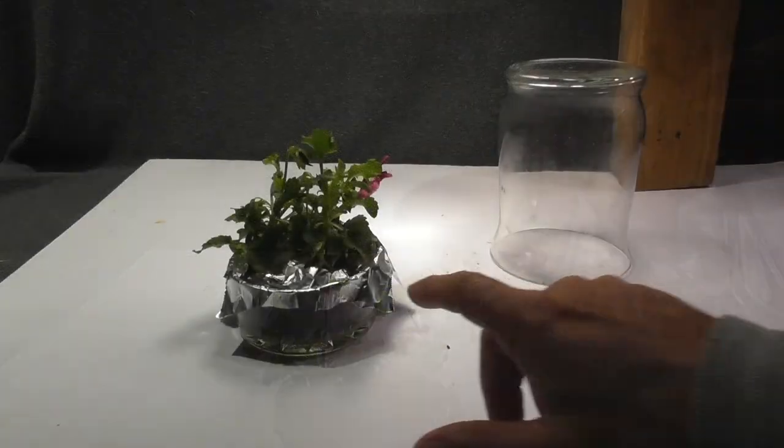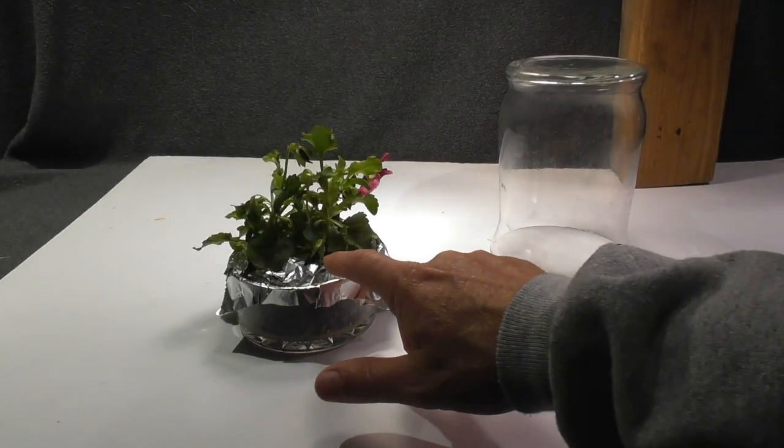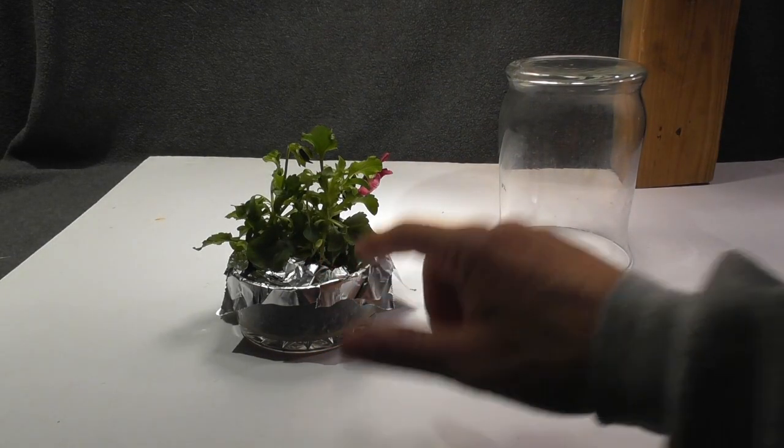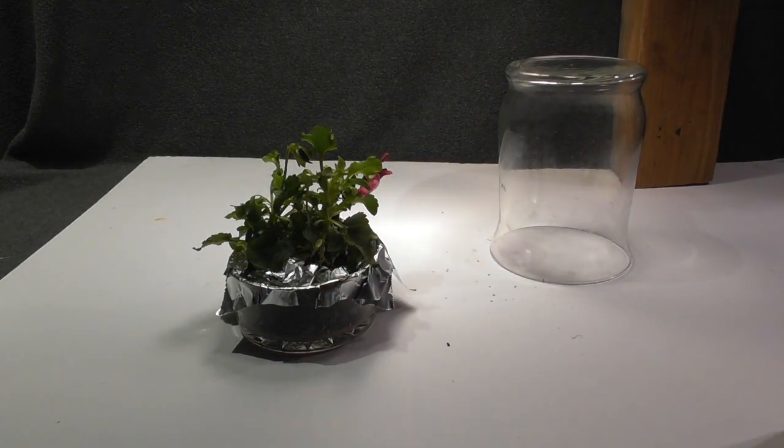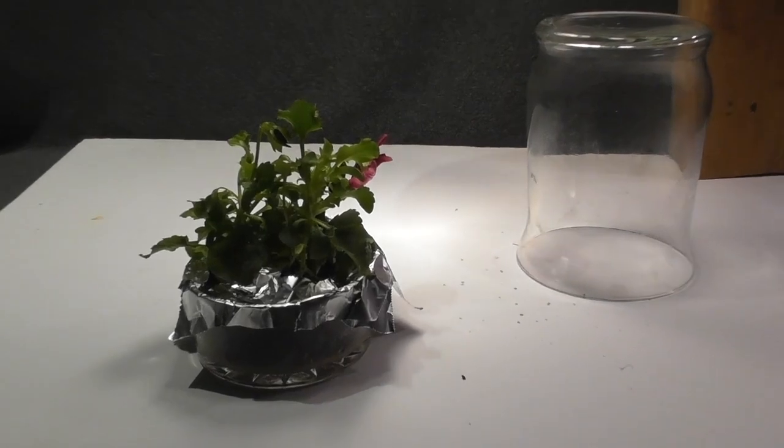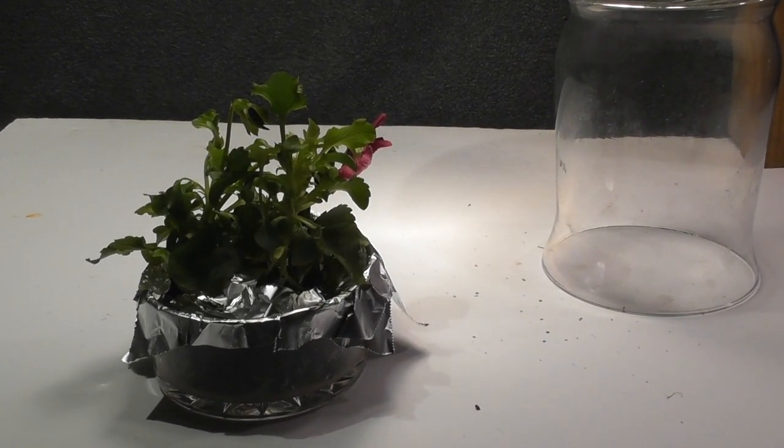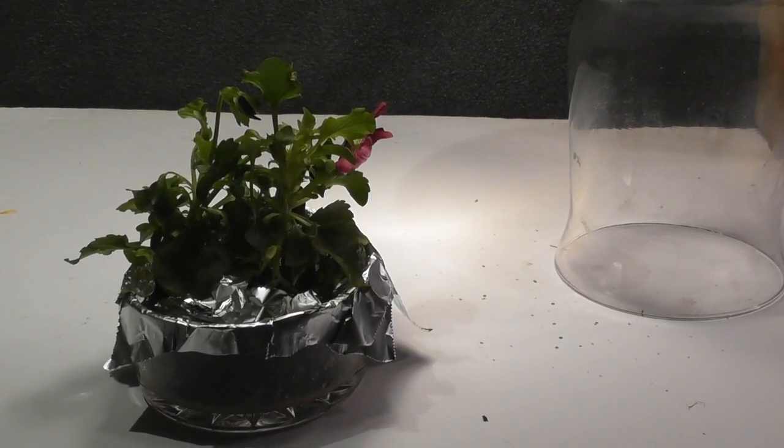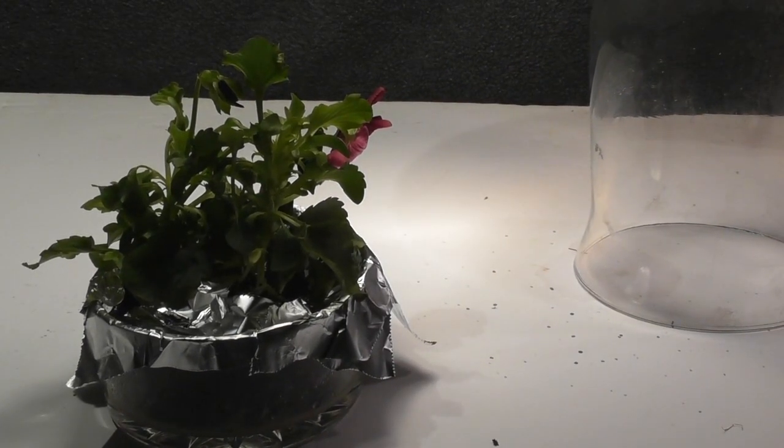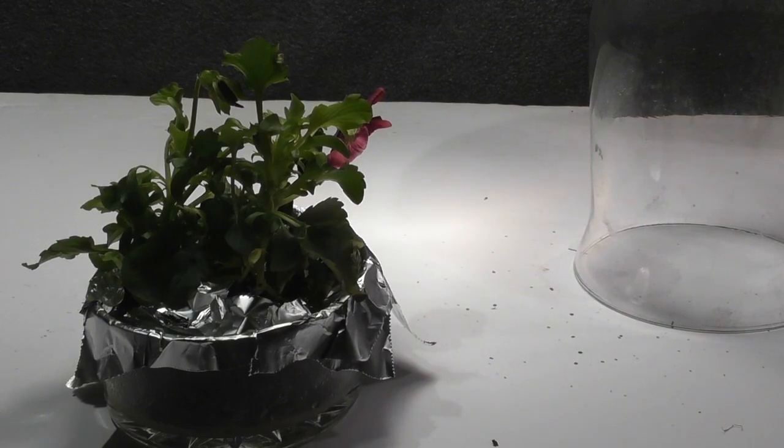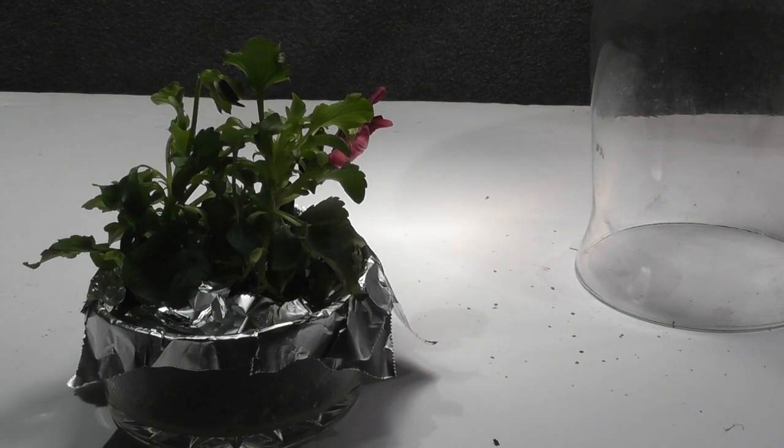As you can see I have the dirt covered up with the aluminum foil. I use the aluminum foil mainly because I thought the plastic would be very hard to see on video. You could use plastic also.